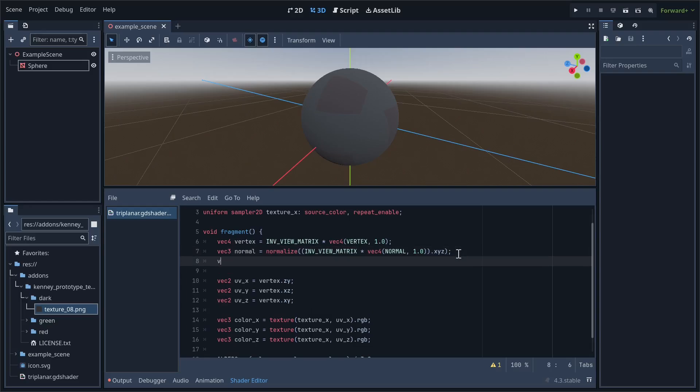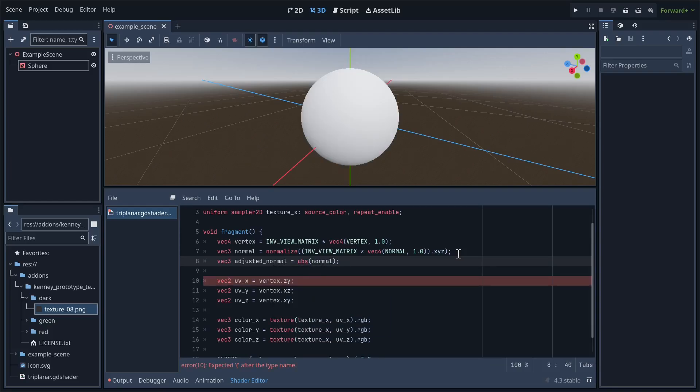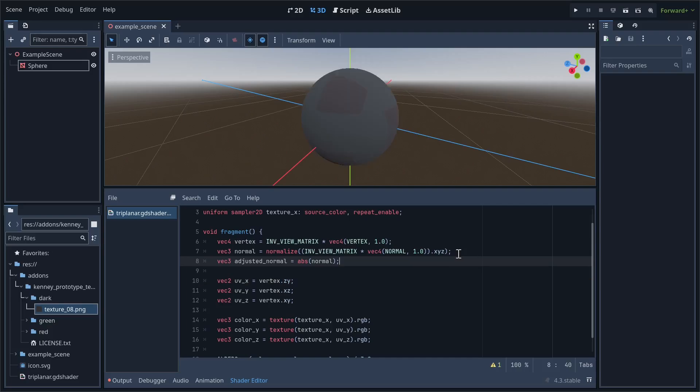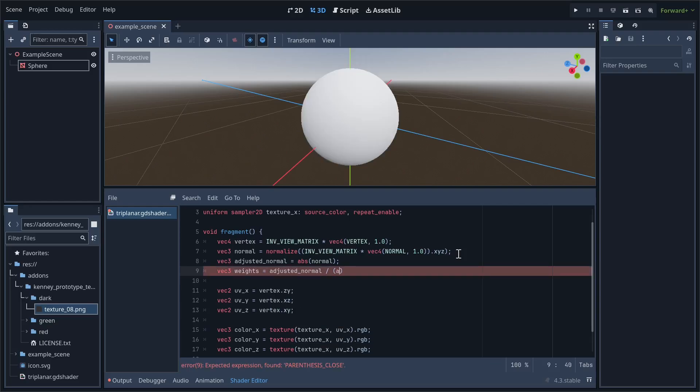Right after we create this normal variable, create a new variable called adjusted normal. Right now, this is just going to be the absolute value of normal. To figure out which texture we want to use, let's create a new vec3 called weights.